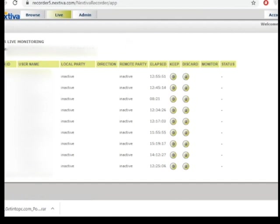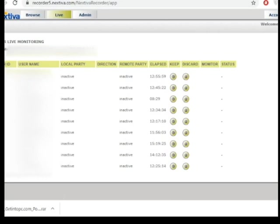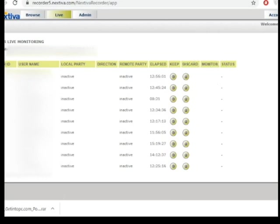Right now, they're not making any calls, but once they start making calls, the local party should be active, and then there should be a play button on one of these columns. Once you have that, click on the play button, and you'll be able to listen to their recordings while they're on call.